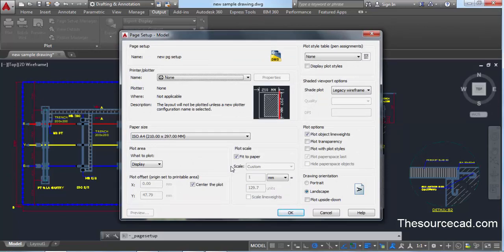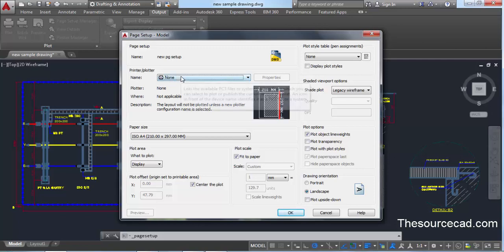Click OK after giving it a name, and you'll see that the new page setup will open. Now you can assign all the settings to this. Let's start with the printer and plotter — first you need to select the plotter with which you want to print.